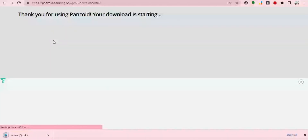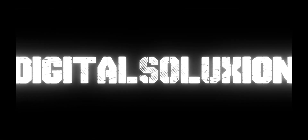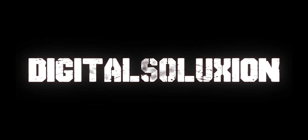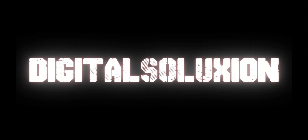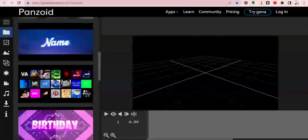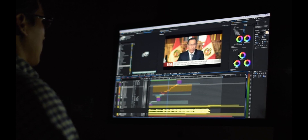I'm going to download my finished video right here — it says 'Thank you for using Panzoid, your download has started.' My video is already downloaded, so I'm going to click on the downloaded video so that we can see it. Here is my downloaded video. You can use it in any form — either at the start or at any point in your videos, or you can create it for your brands and other businesses.